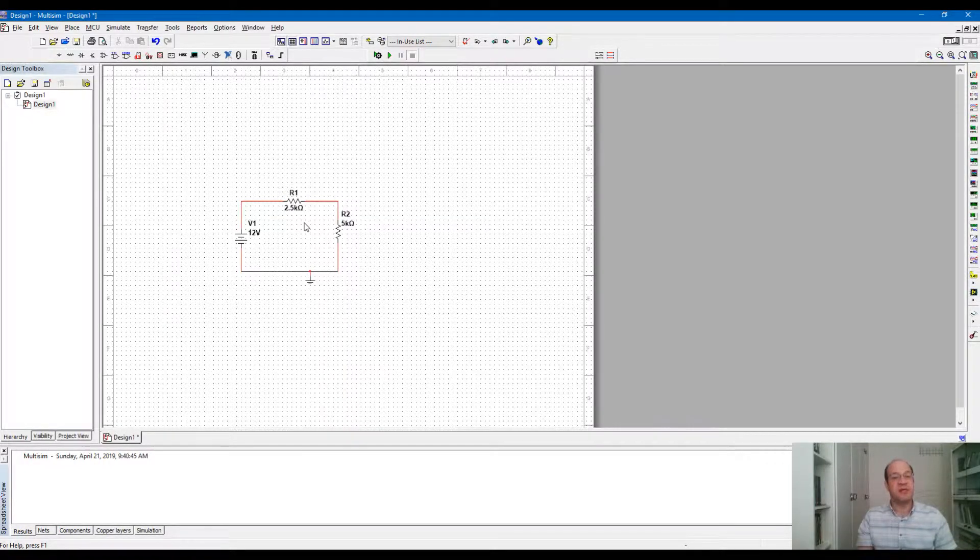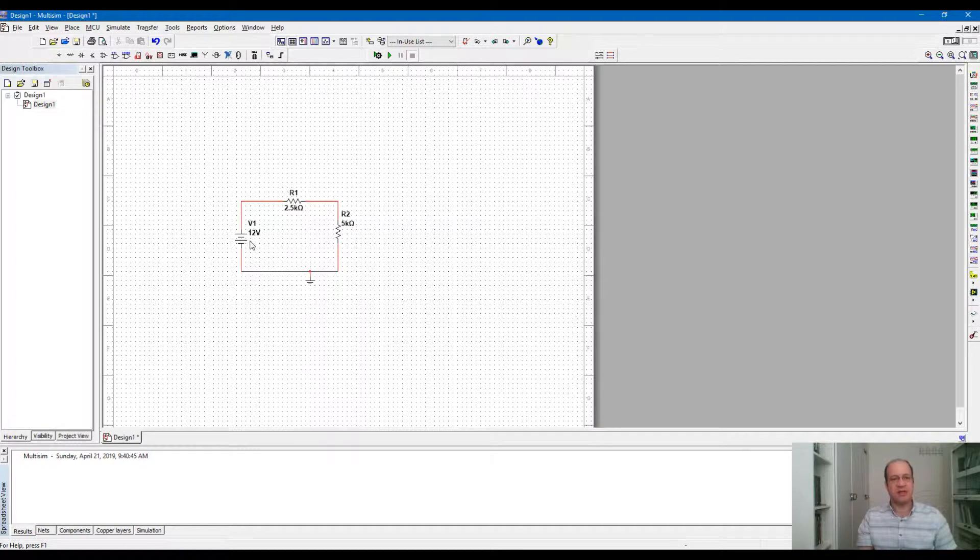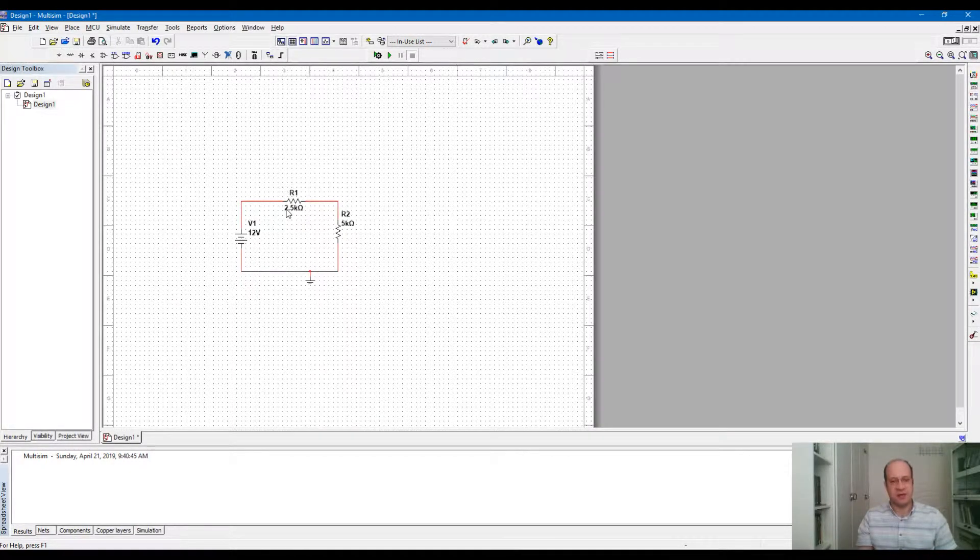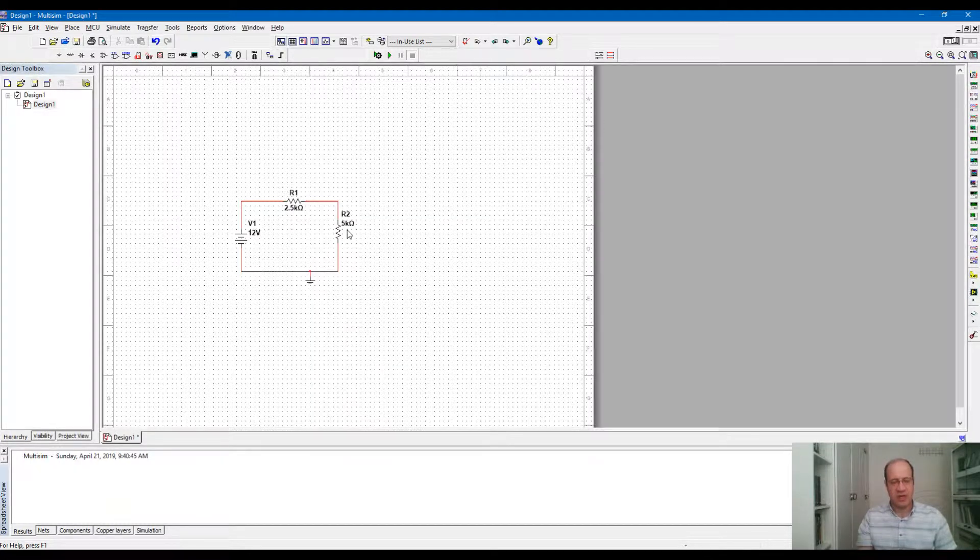The circuit is complete here. We have a loop, a 12V battery, a resistor R1 and a resistor R2 with the specific values that we have.